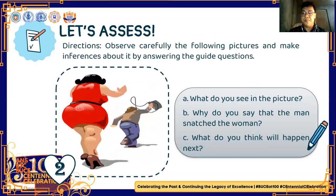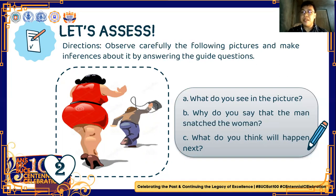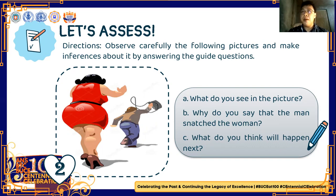What about number two? What do you see in the picture? In the picture, we can see that the man is robbing the woman because of the position of the man, who is reaching over her bag, and the woman is trying to run before the man can get her bag. The woman might call the authorities. If that's your answer, you got it right.